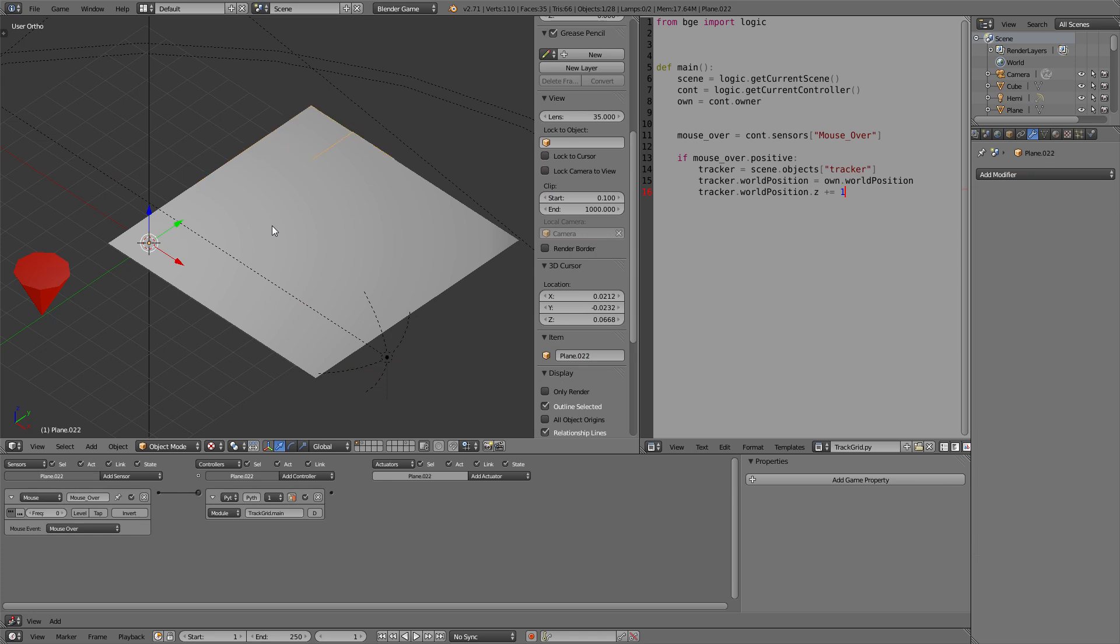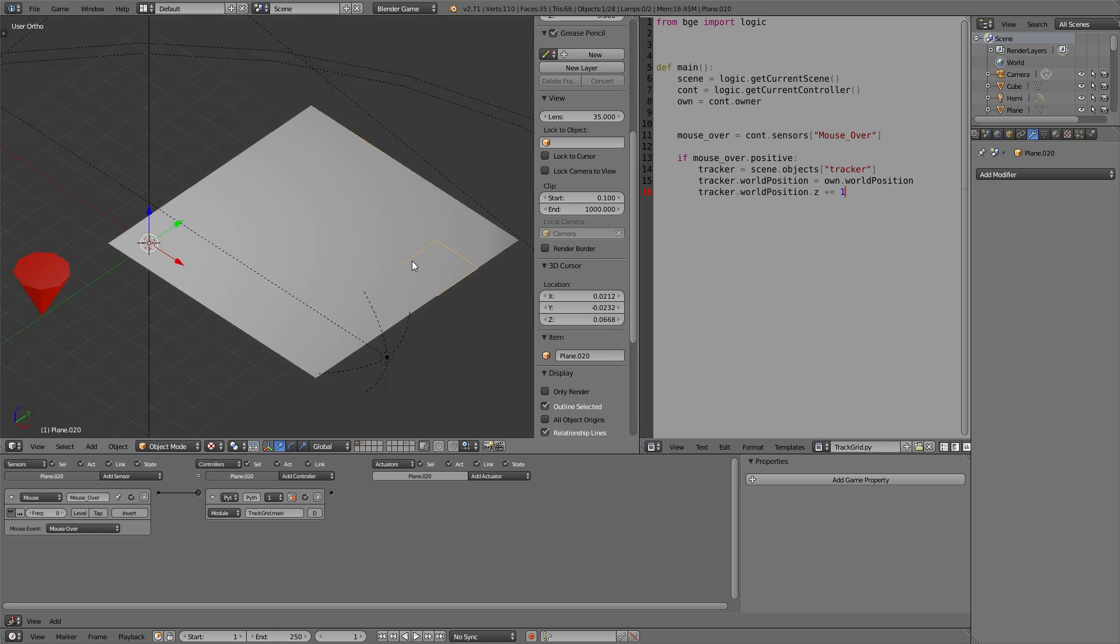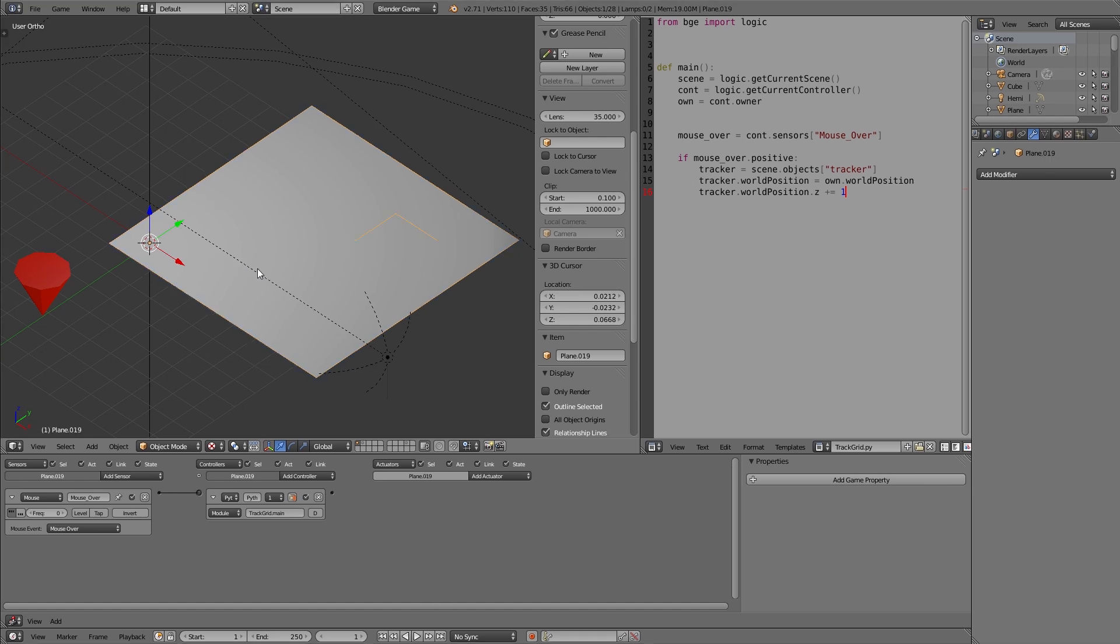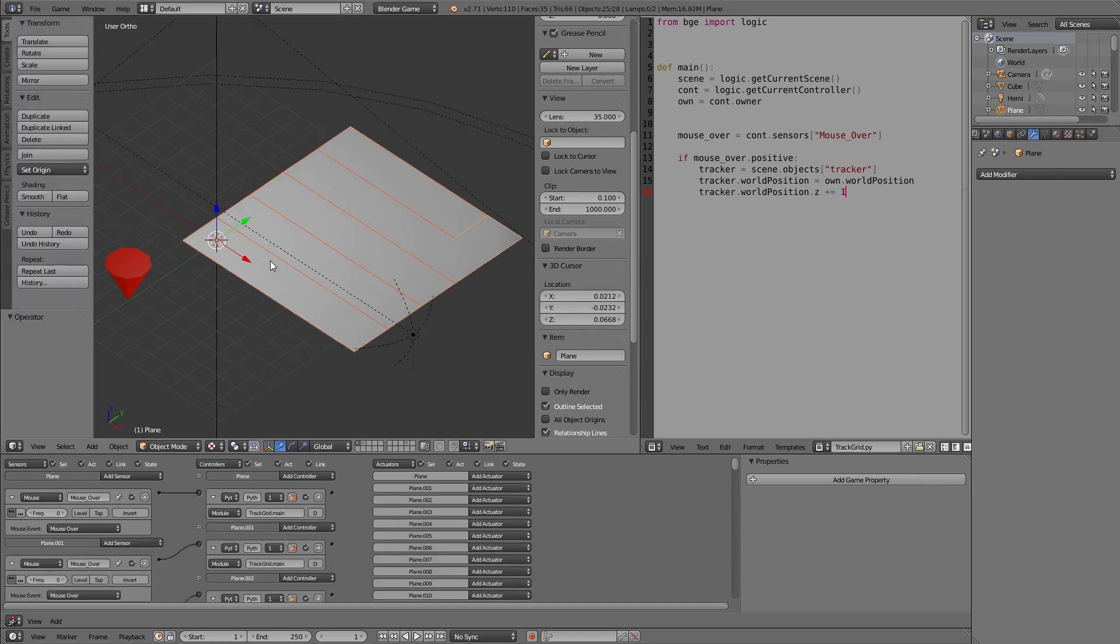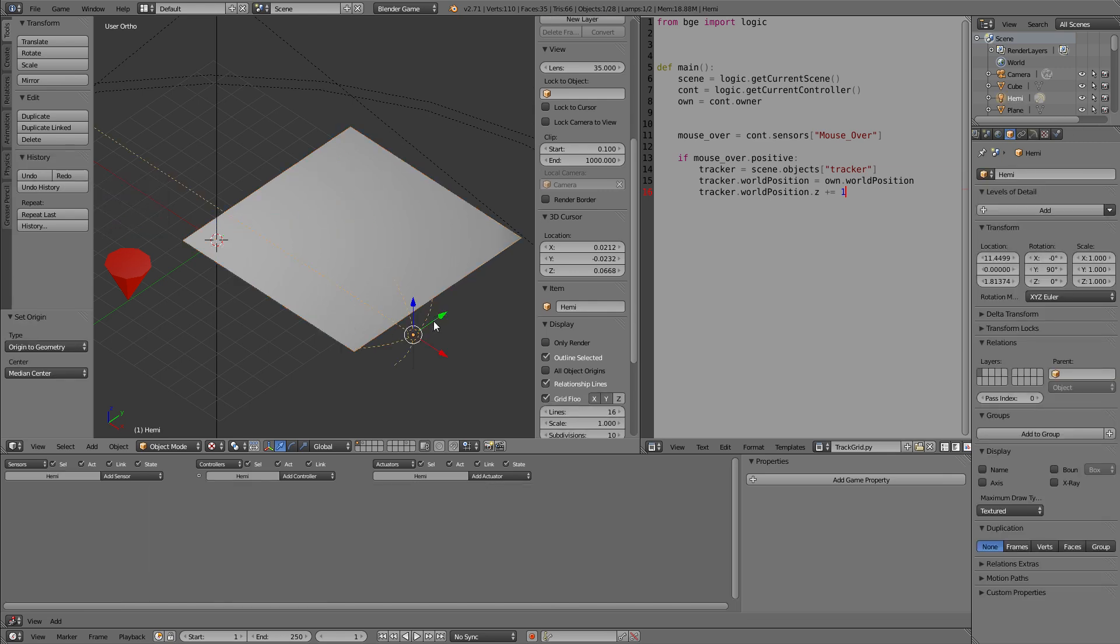Now, if we do this, it would still go to the origin of the first cube because all the plane's origins are on this thing now. So we need to change that. And go to set origin, origin to geometry. And all the planes will have their origin set to their own geometry.